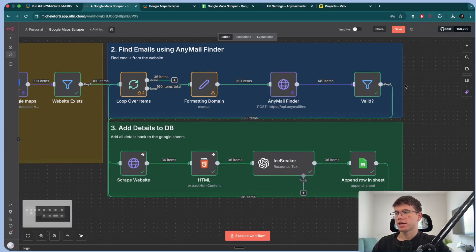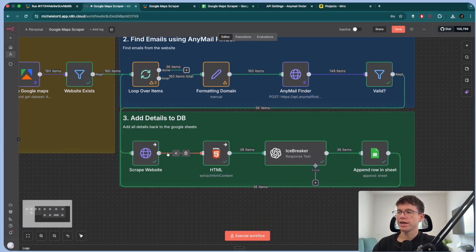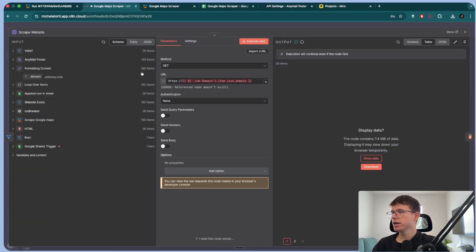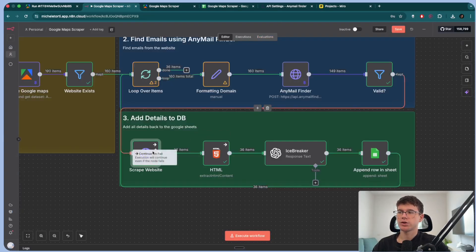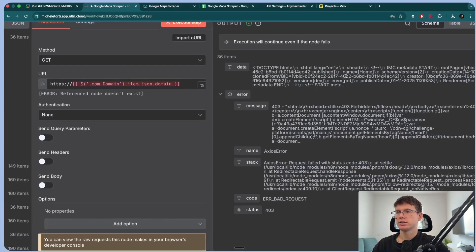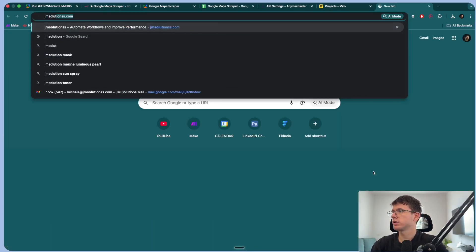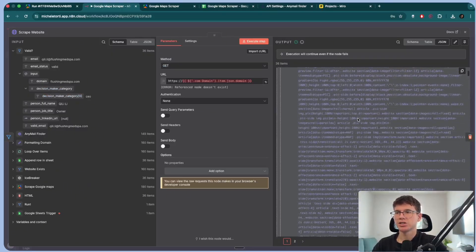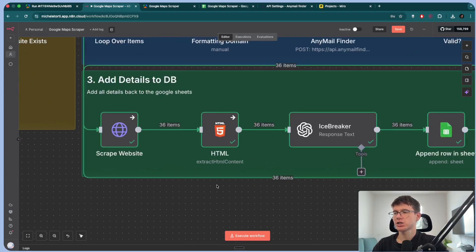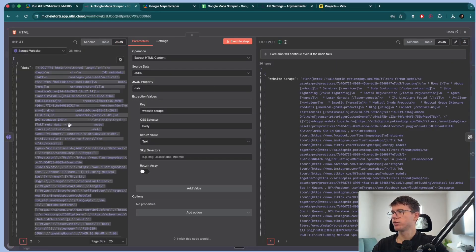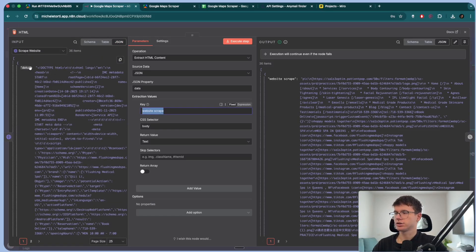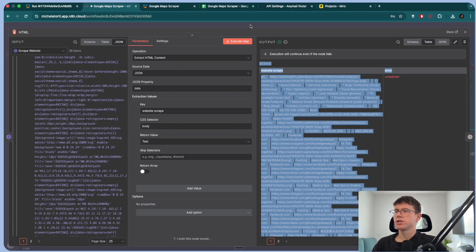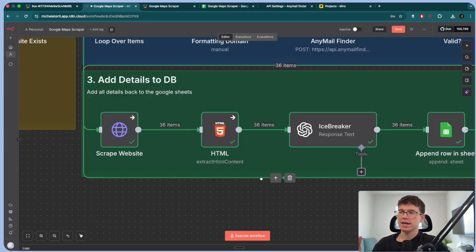Once we have this, we go and scrape the website. The reason we scrape the website — the third part of the workflow — is because we want more information about the company. We use a simple HTTP request to get the domain, add 'https://', and scrape the actual thing to get the output — a bunch of HTML. The problem with HTML is that we can't feed it directly to AI because it's super long. What we can do is use the 'extract HTML content' node to get the body of the data and extract just the text — this is much shorter and usable.